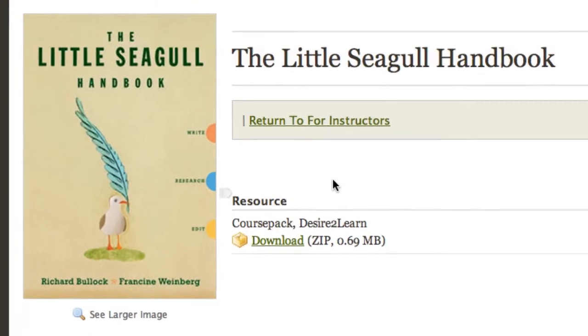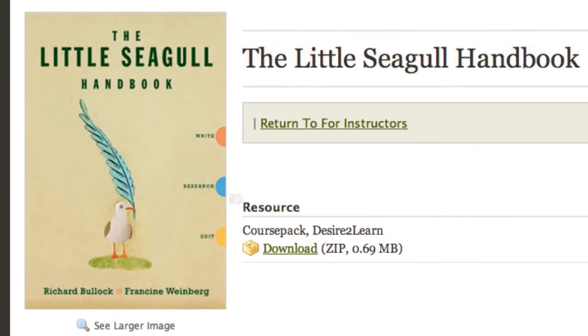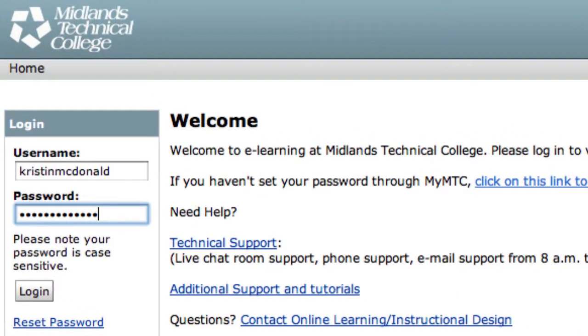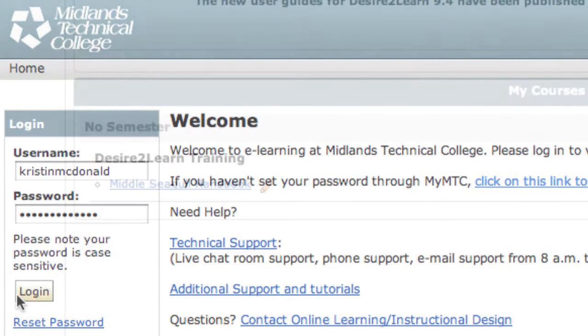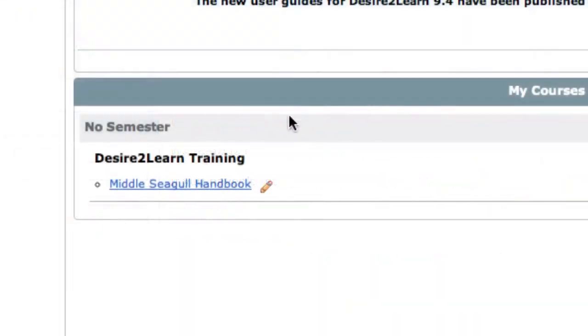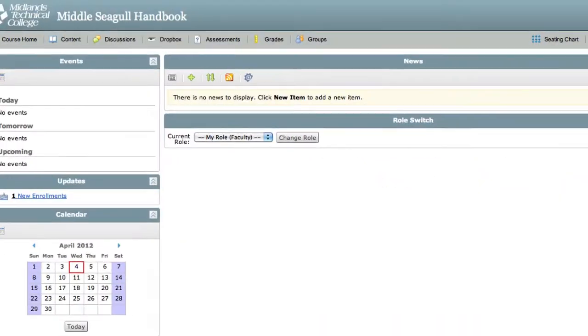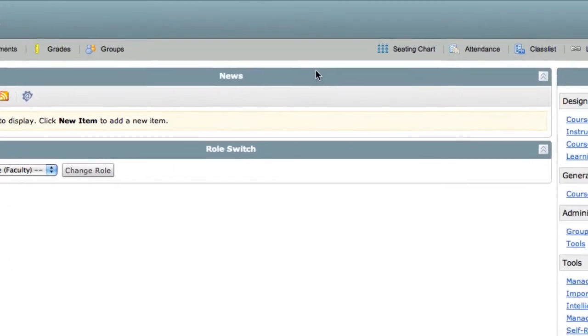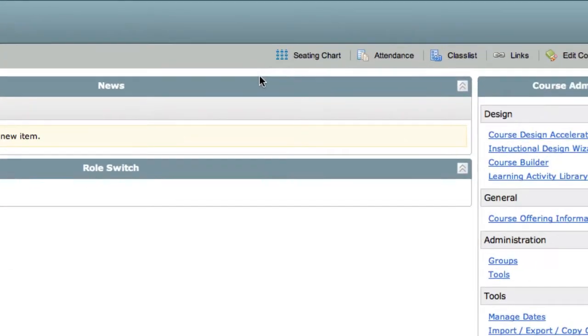Now you can download the Desire2Learn course pack file to your desktop. Next, log in to your Desire2Learn course. From within your online course, select Edit Course.